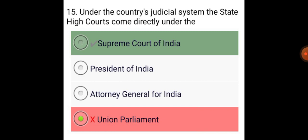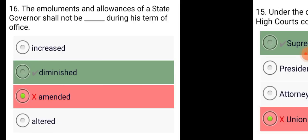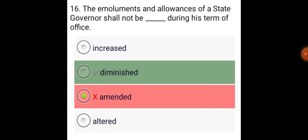Under the country's judicial system, the State High Courts come directly under the Supreme Court of India. The emoluments and allowances of a State Governor shall not be diminished during his term of office.